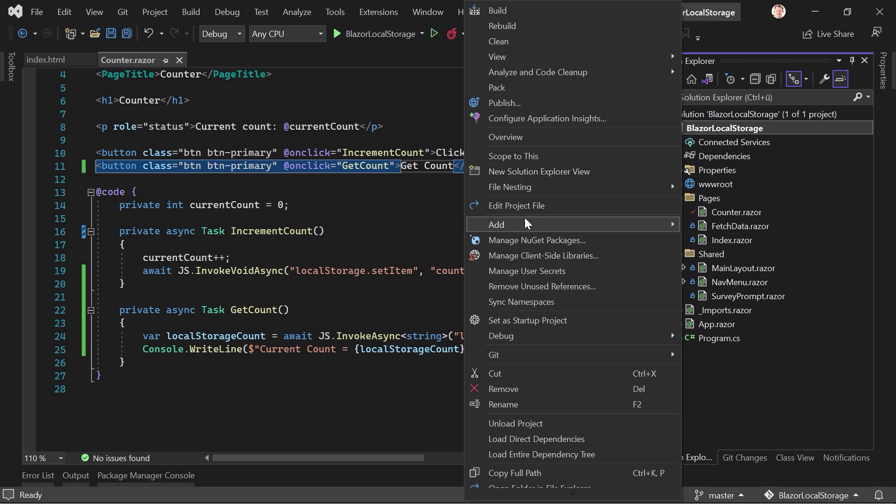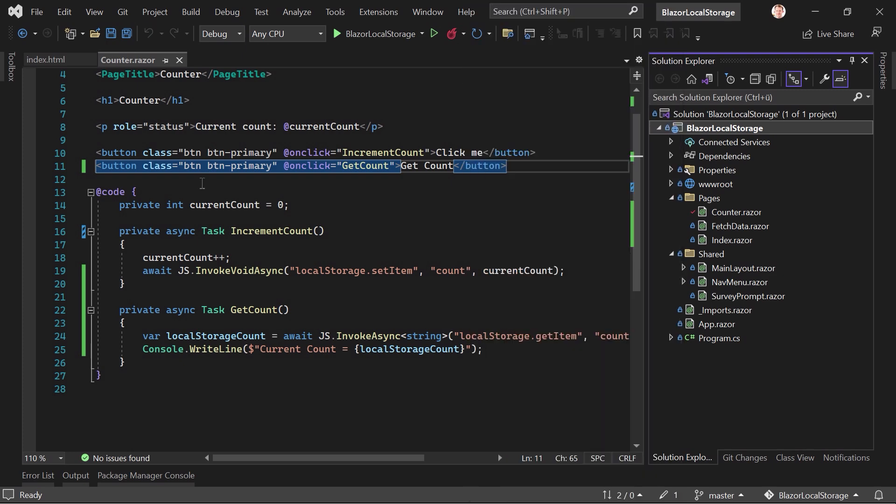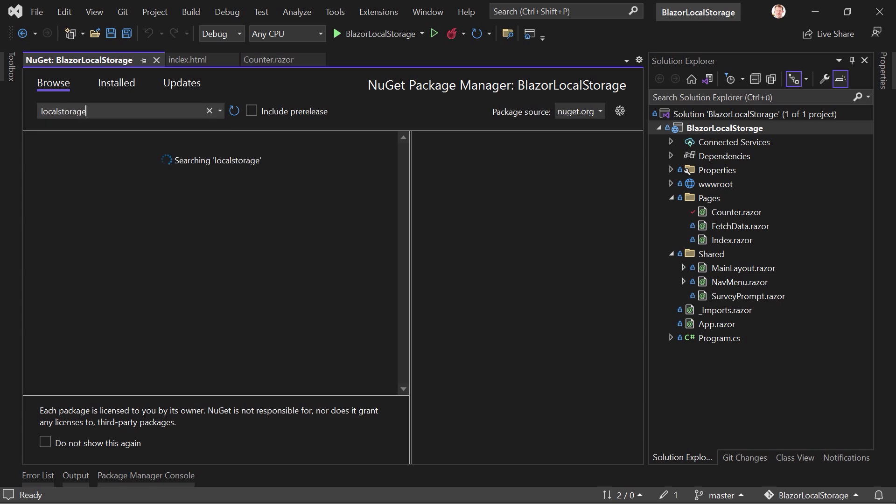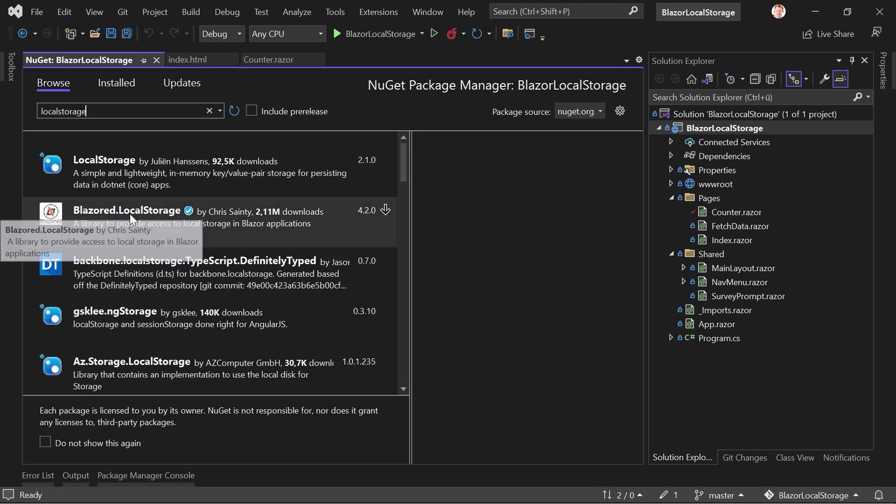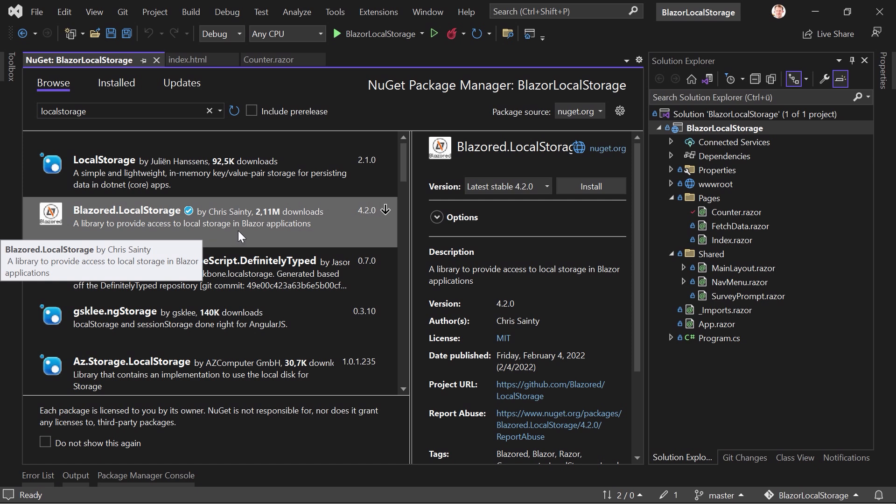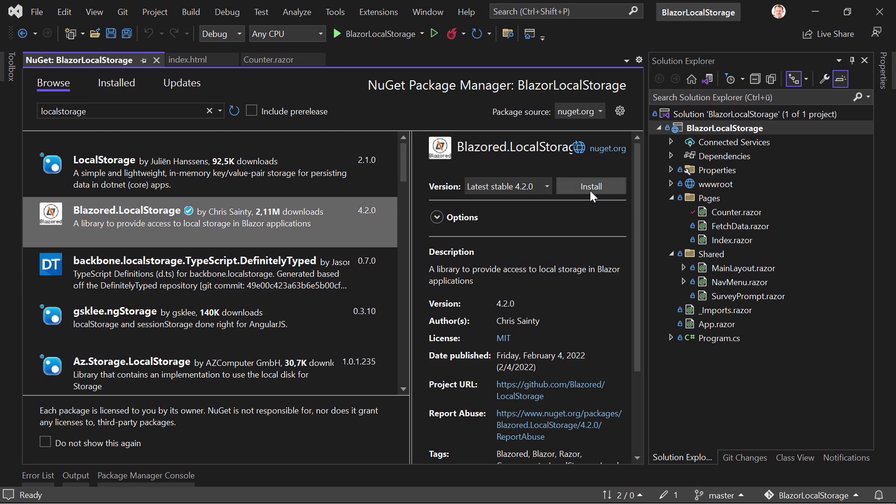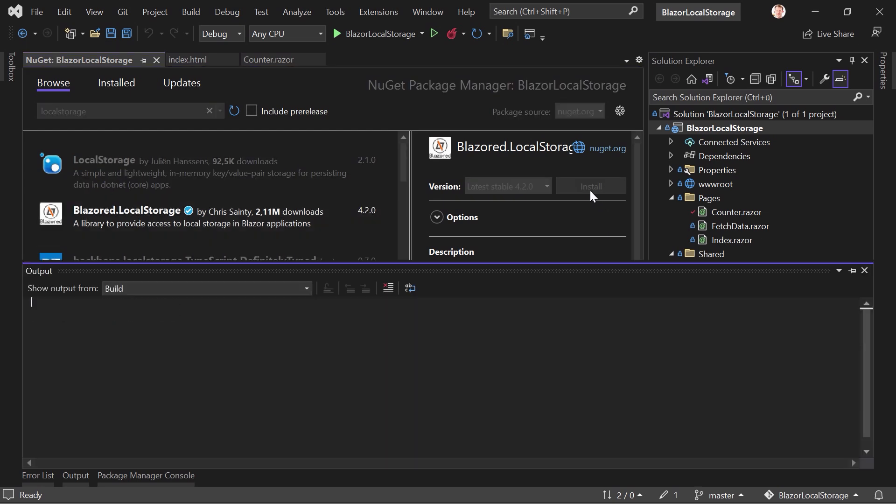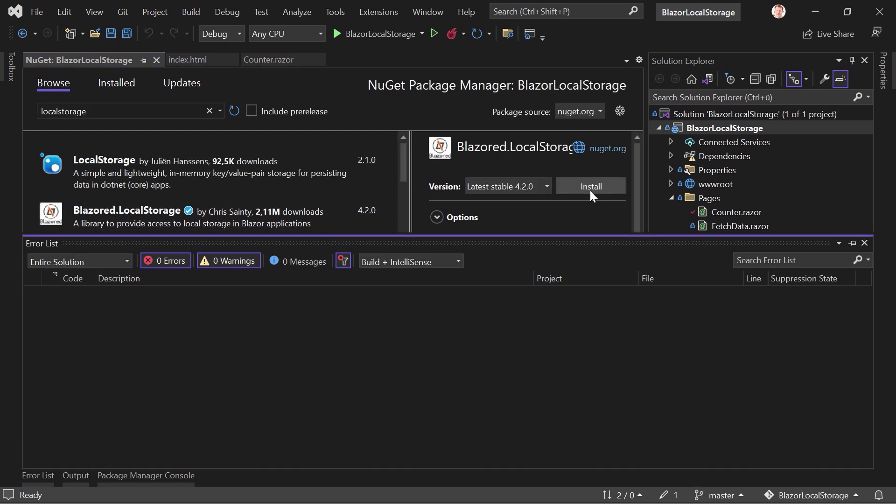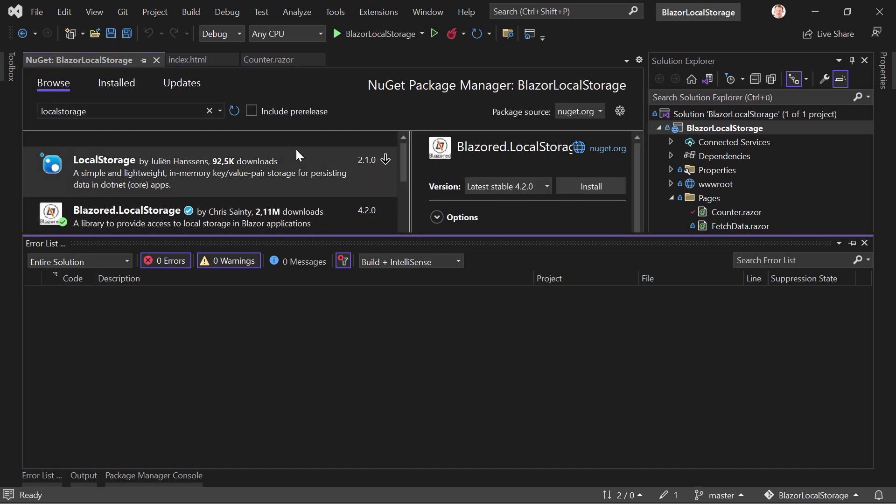manage NuGet packages. And now here we search for local storage. And that's already the one library to provide access to local storage in Blazor applications. And you see over 2 million downloads. Well deserved. So let's install this.